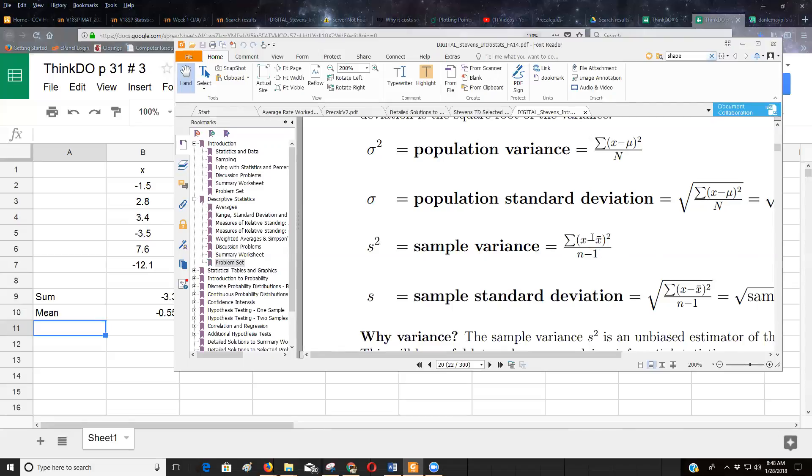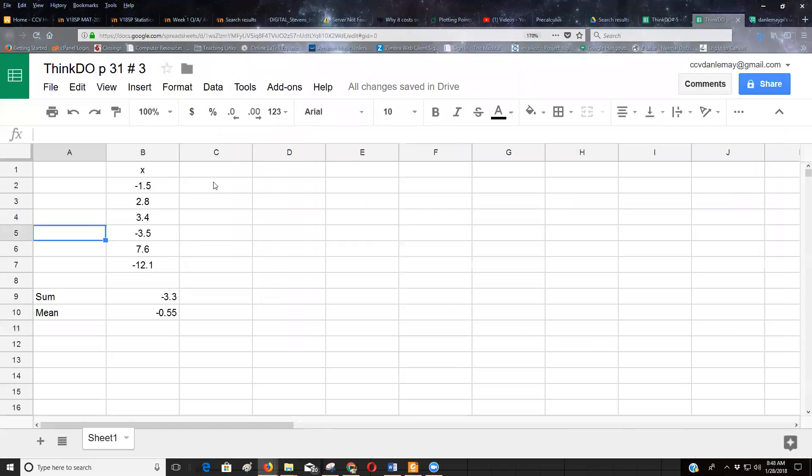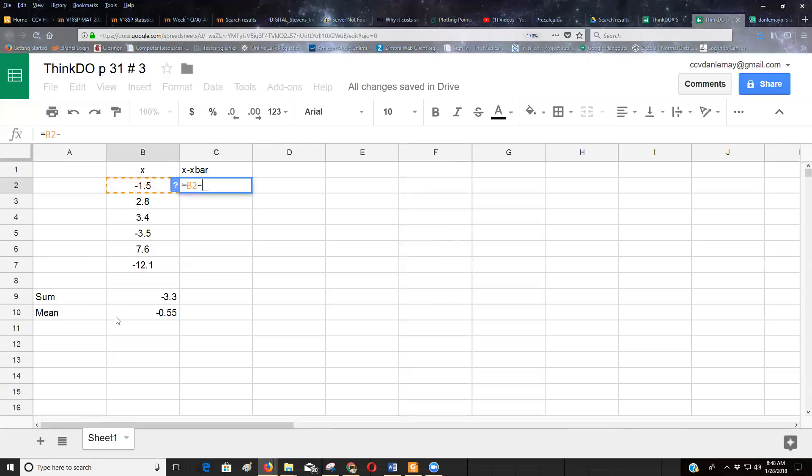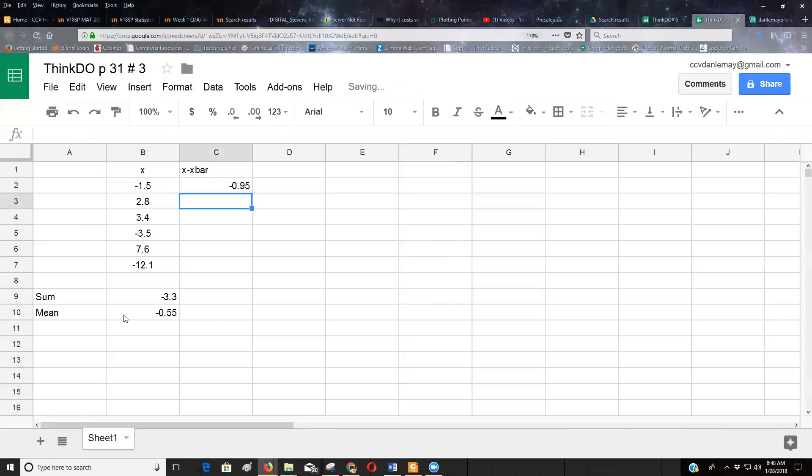Okay, so that's what I'm going to walk through here. The first thing I have to do is find how far away each number is from the mean. So I'm going to write x minus x bar, x minus the sample mean. So I'm going to do equals, I'm going to click on the negative 1.5, and I'm going to do minus negative 0.55. And of course, if you remember your algebra, I could just write that as plus 0.55, but I'm going to let the computer do my thinking for me.